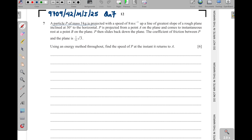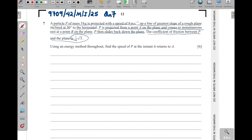The particle is projected up a line of greatest slope on a rough plane inclined at an angle of 30 degrees to the horizontal. P is projected at a point A on the plane and comes to instantaneous rest at point B on the plane. P then slides back down the plane. The coefficient of friction between P and the plane is root 3 over 12.